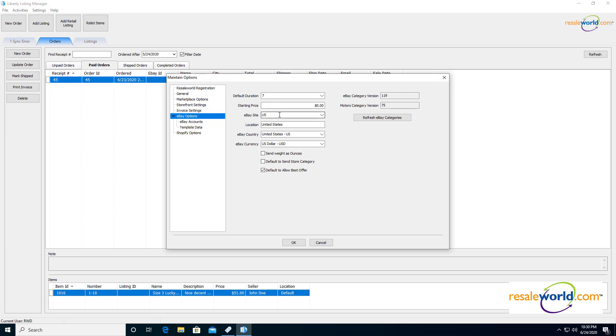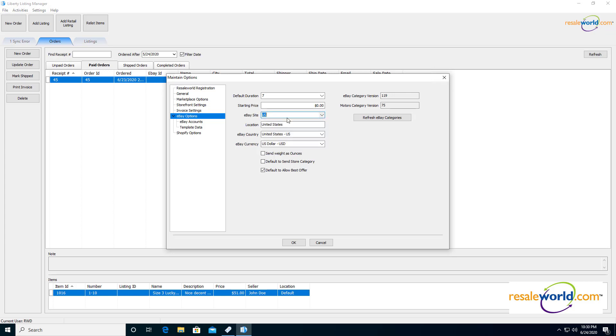You have your eBay site, depending on what country you're in, you can set which is the primary eBay site that you're going to be listing on. Your location, eBay country, and eBay currency is exactly as stated here.